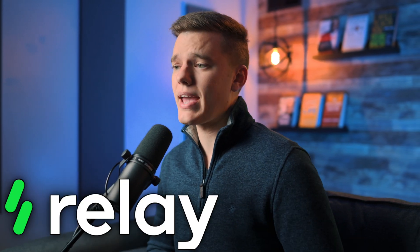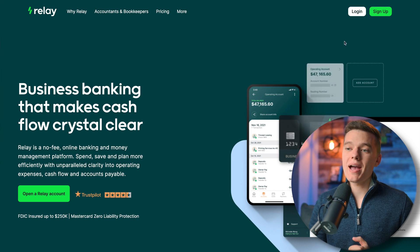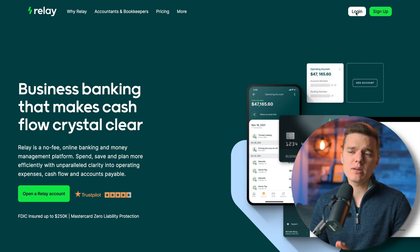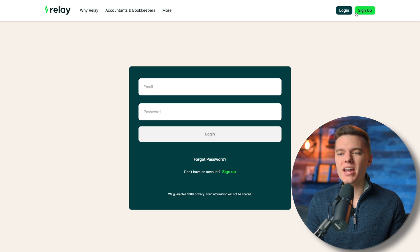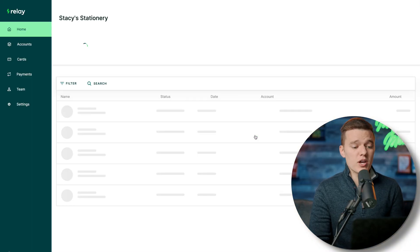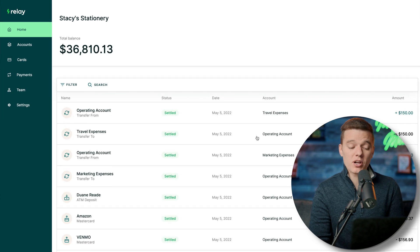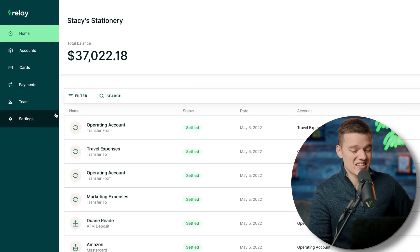Feel free to sign into your Relay account or sign up using the link in the description so you can follow along. The first thing is to log in by clicking the login button in the top right-hand corner, or you can sign up as well. Once logged in, you'll be brought to the home screen and all the different tabs we're going through today will show on the left-hand side of the screen.